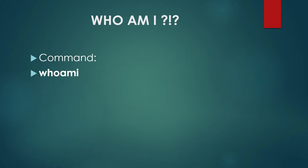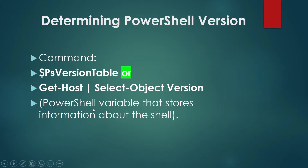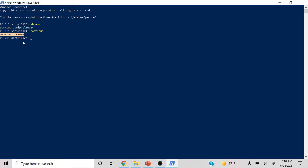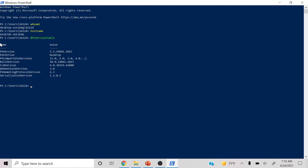On our next slide, we're going to determine the PowerShell version. I'll put these commands in the description below, but it's best that you type them out rather than copy-paste, just to get the feel of it. This command will tell us the version of PowerShell we currently have. When you see 'PS' it means PowerShell. The version I currently have is 5.1.